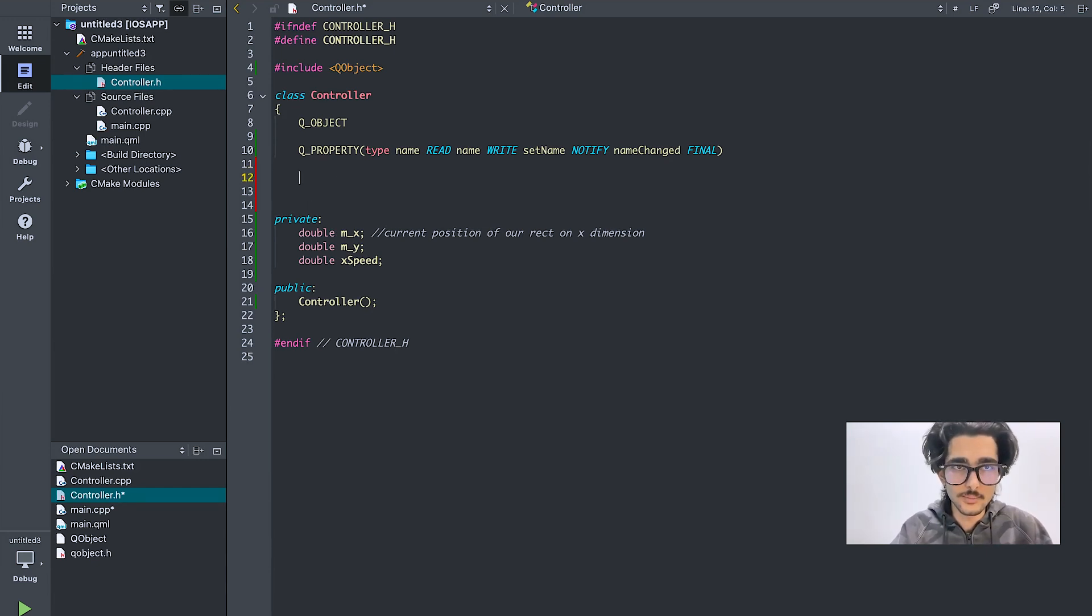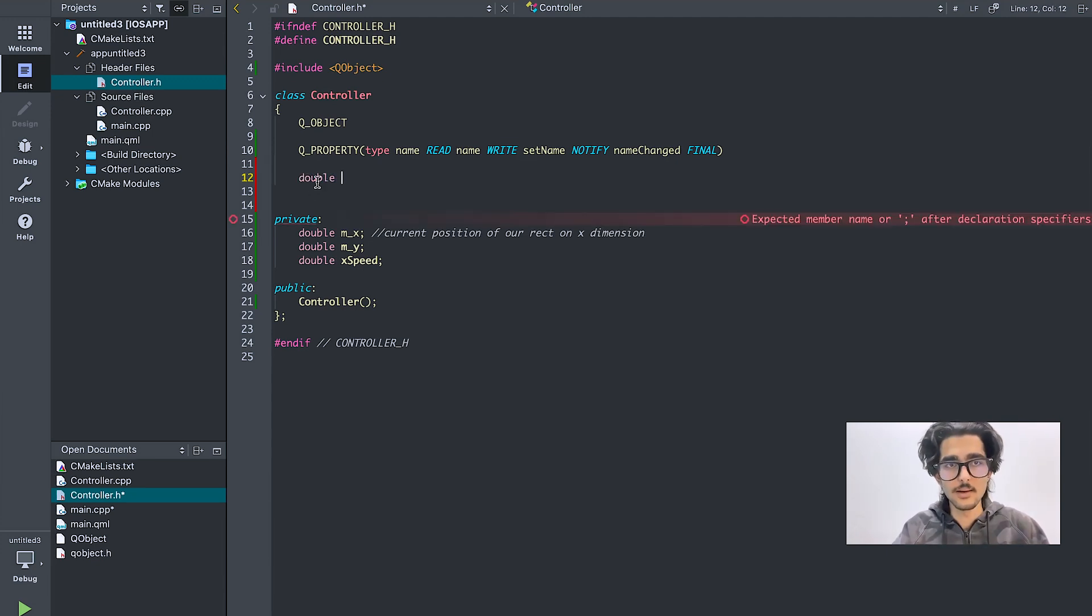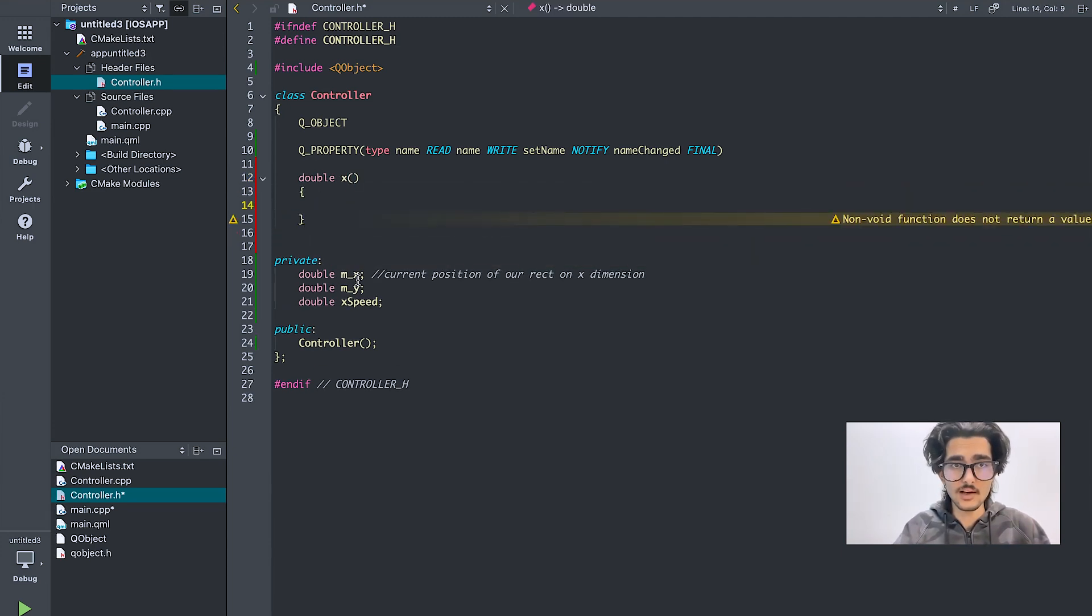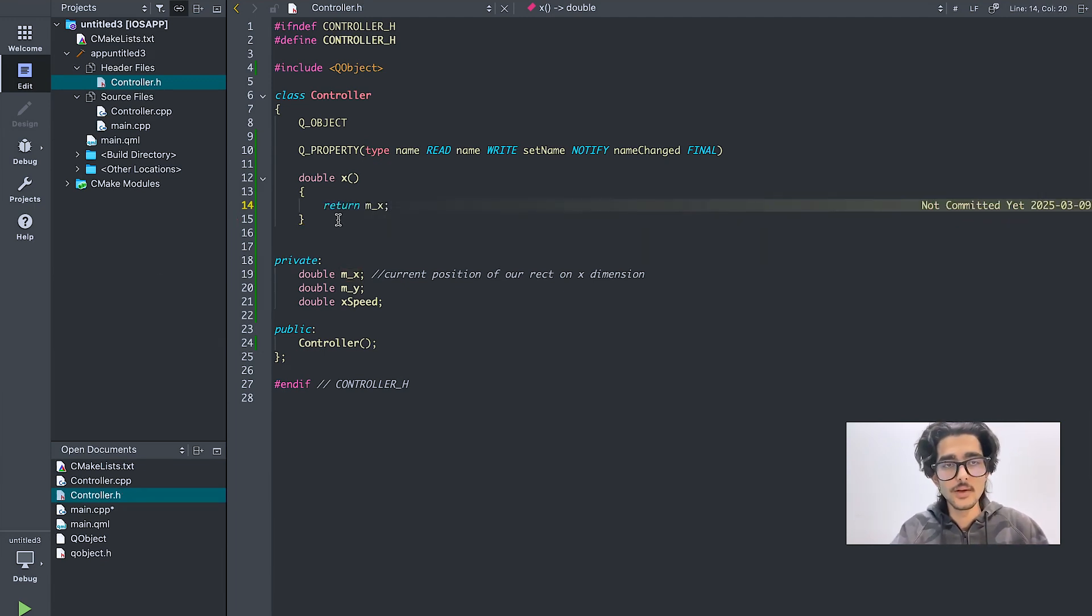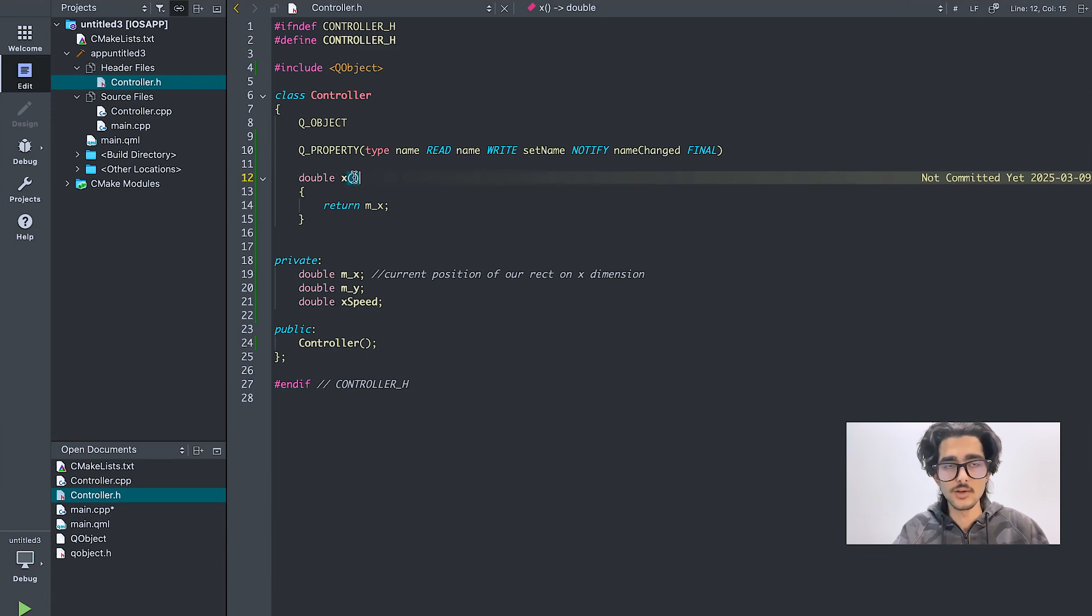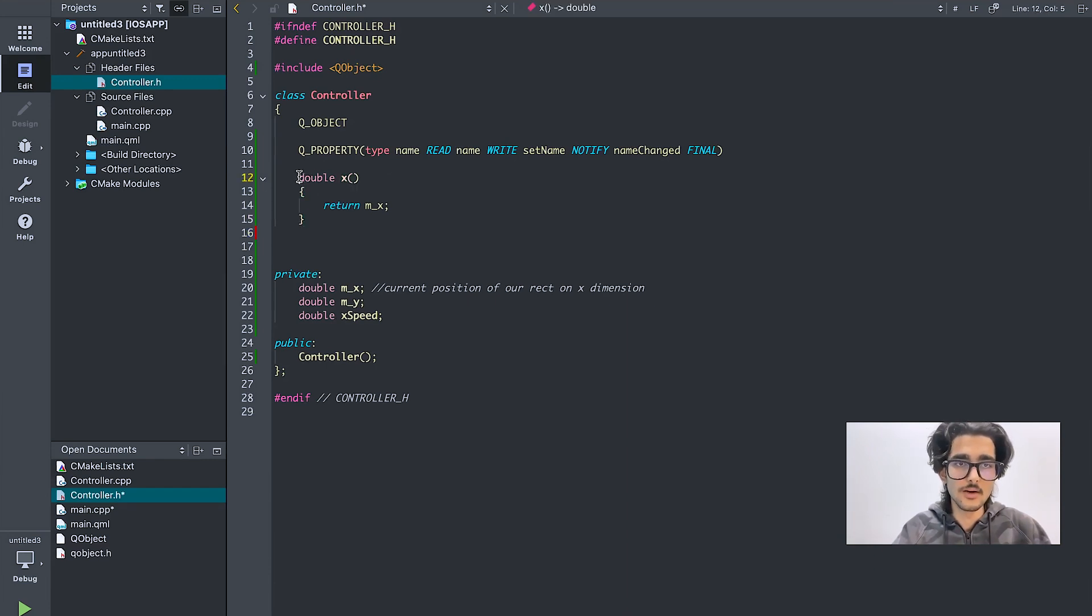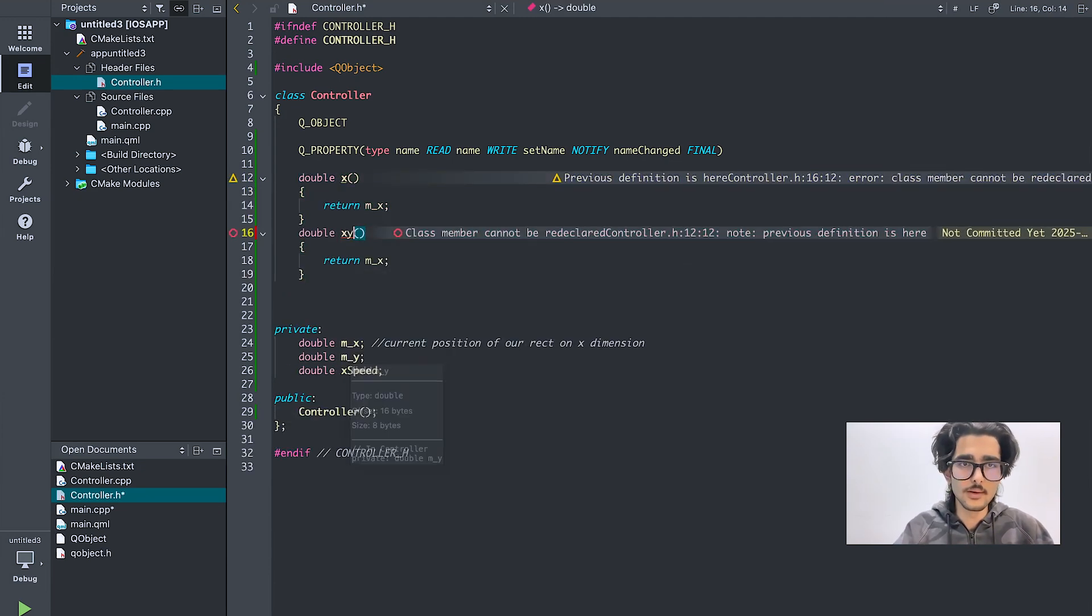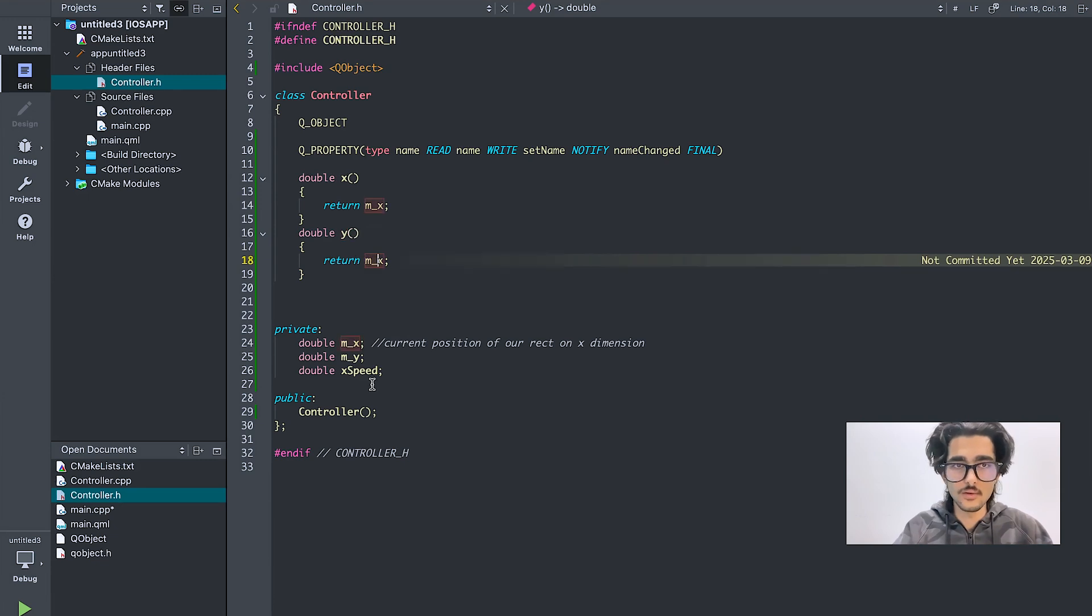So for getter, what I will do is, getter will have a return type double, and the getter function will be x. It gets the value of x in the current position, and it will return m_x. You can see here, I'm returning m_x value. So whatever value is stored here, you can get that value by using x function. So the only value is stored here, but you can receive it through getter. Similarly, you can do it for y and receive the current dimension of y with this getter.